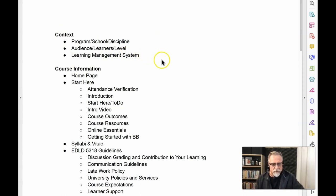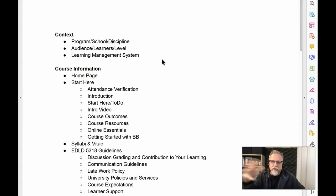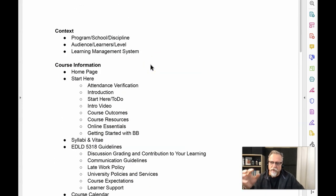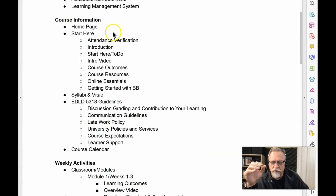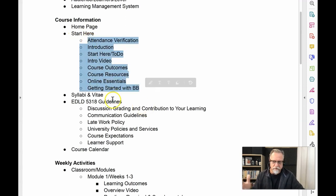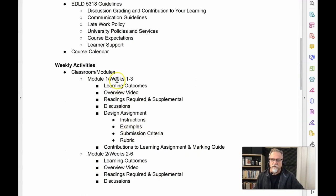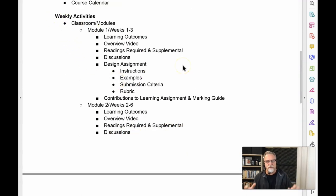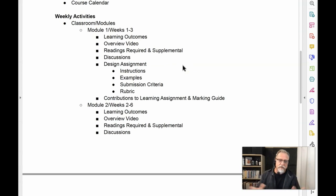The learning management system I'm currently using in this program is Blackboard, but it could be done on Moodle or any other platform. The format within Blackboard follows a pattern where there's a home or start page, a start here section with key components, the syllabus, a guideline section with key ideas, a course calendar, and then the weekly activities where the course modules exist. In EDLD 5318, there are three modules.